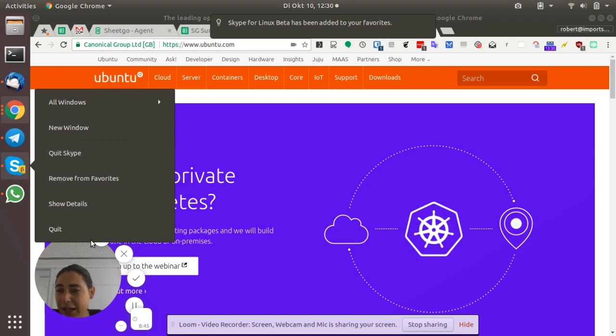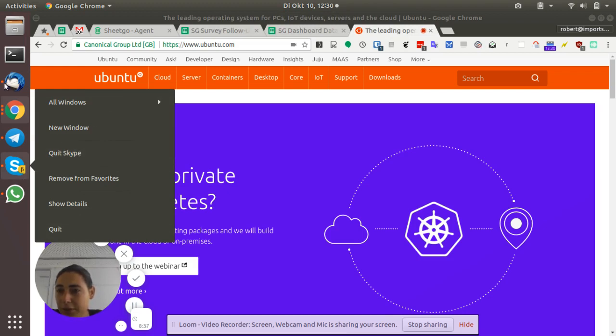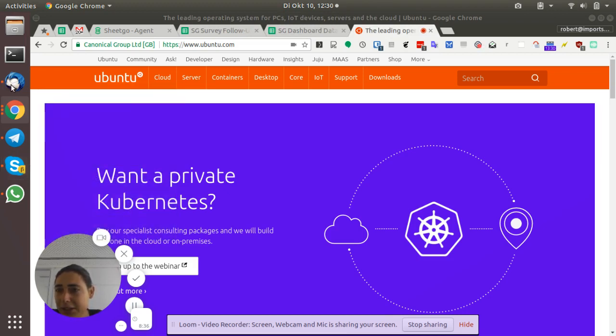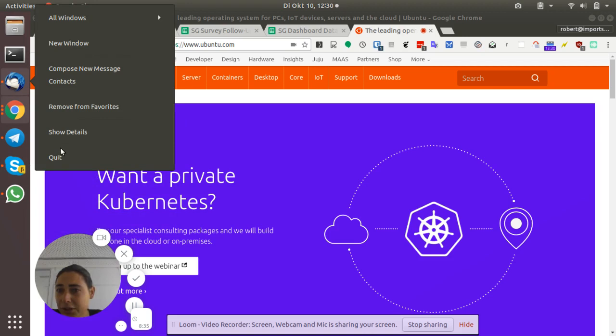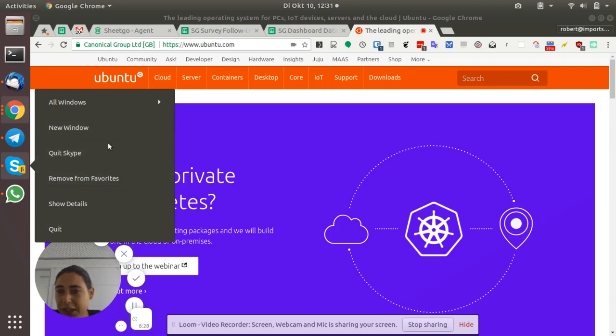But why does it have twice this entry here, quit Skype and quit? So that's not really consistent. This one only has quit. So how is that produced? What causes Skype, for example, to have two of these entries?